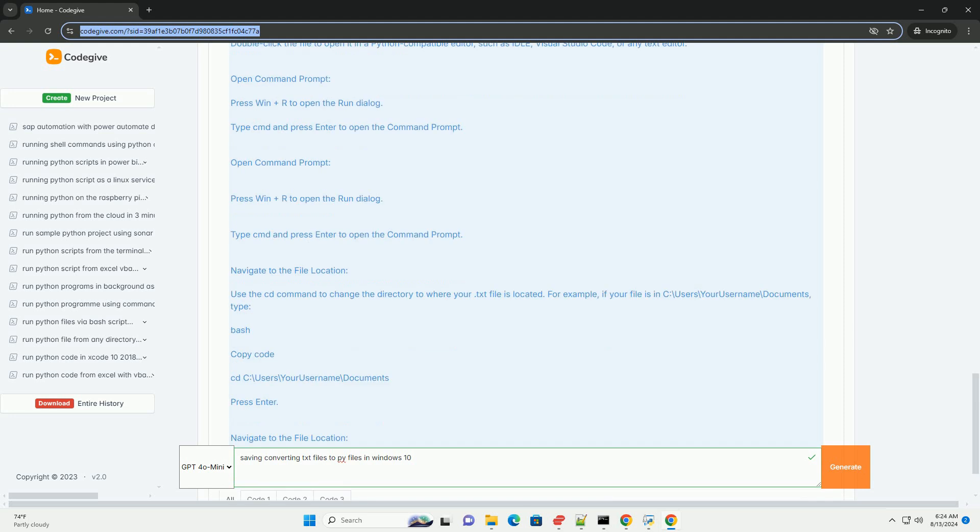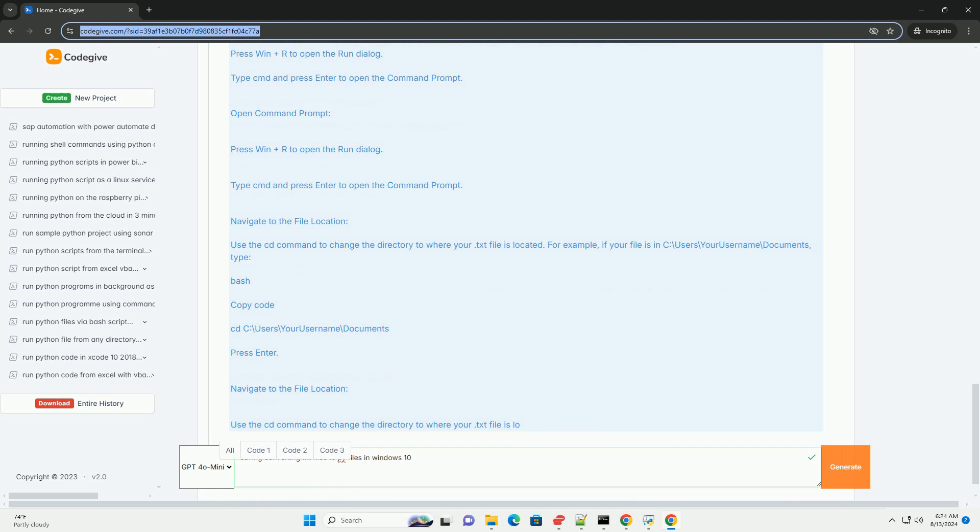3. Verify the change. Navigate to the location where you saved the file to ensure it now has a .py extension.